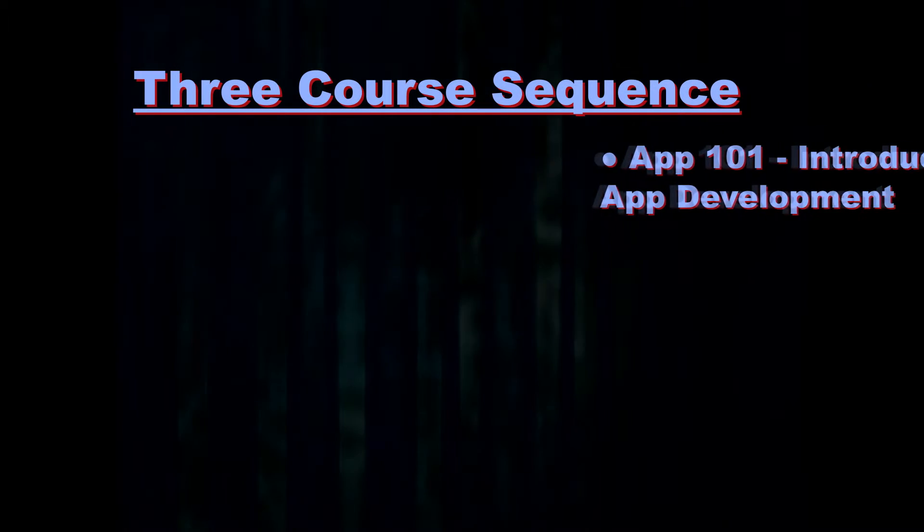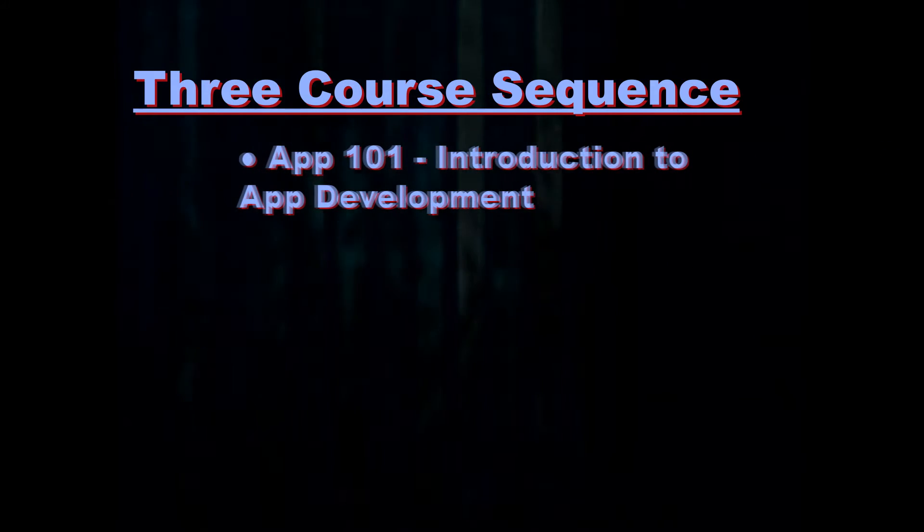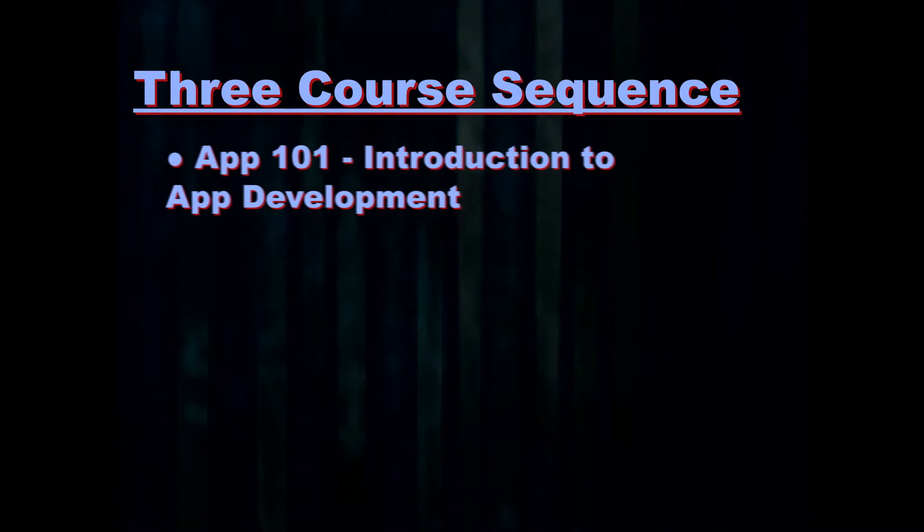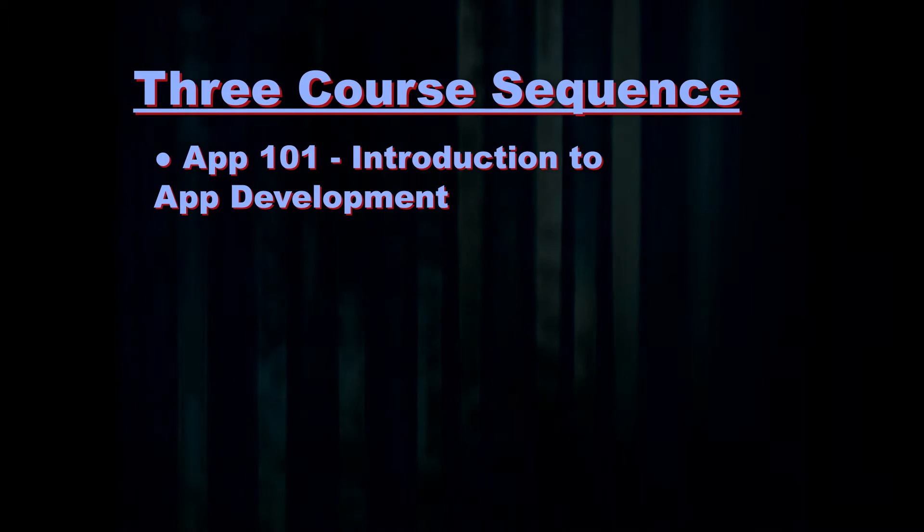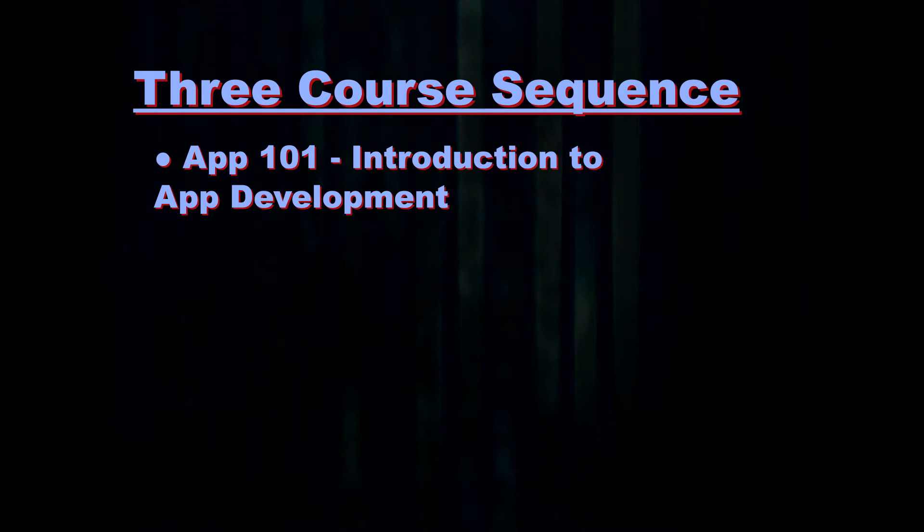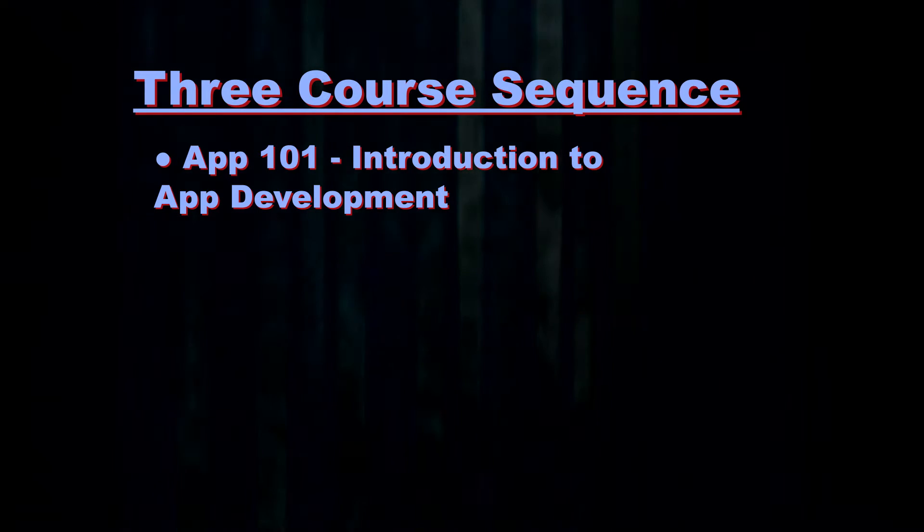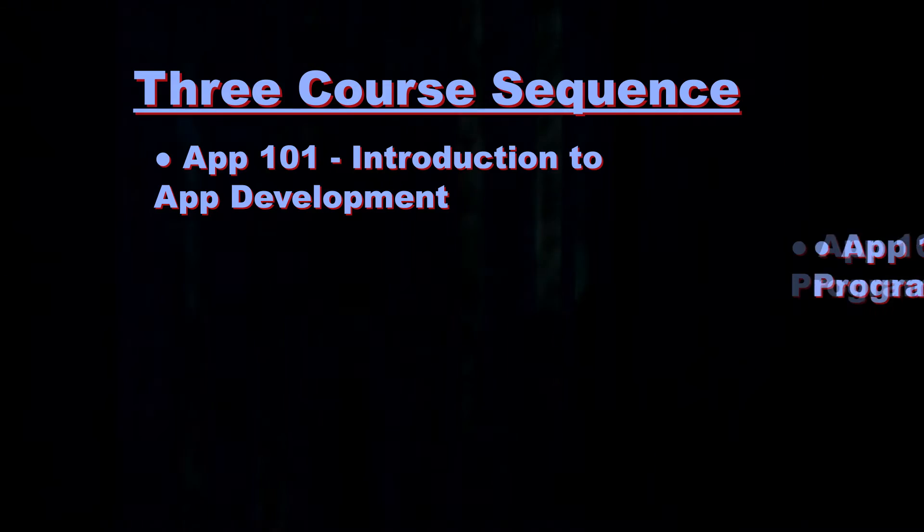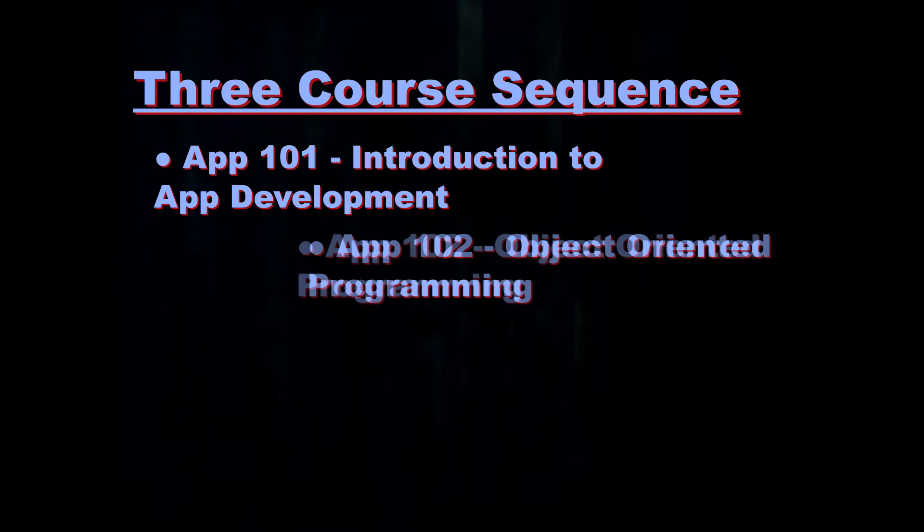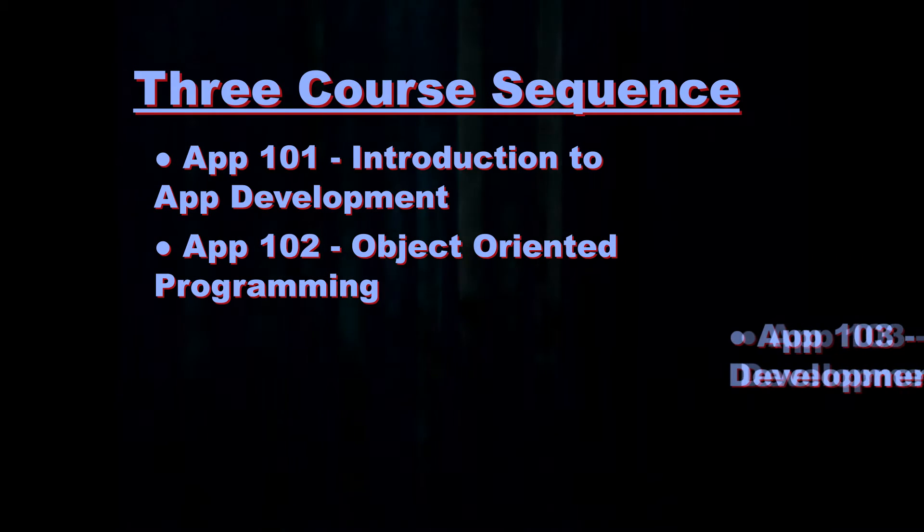The first thing to note is that this course is one of three that we're offering. This is App Development 101. It uses a very simple app development process and kit that's been developed by MIT. It's been used by literally hundreds of thousands of people across the world to write working apps.